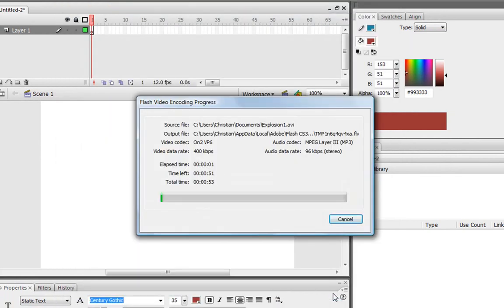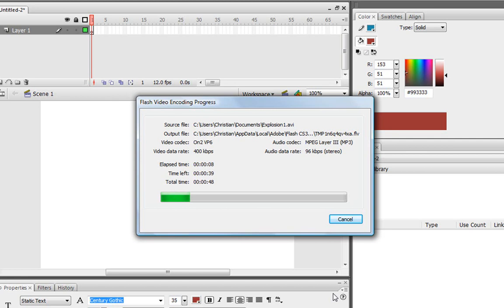Now it's going to import into our Flash file. Now it might ask you to save it somewhere because I've already saved this one. So if it does, just save it anywhere you want to and then import it. And so as it goes, I'm going to talk to you about the other stuff we're going to be doing.